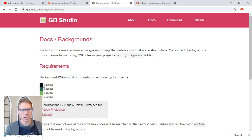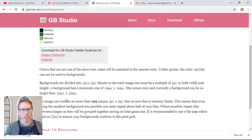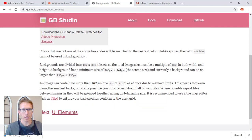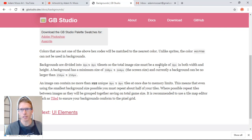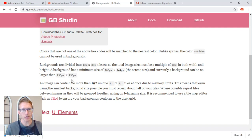They can contain four colors and we'll talk about those colors maybe in the next video, but what we need to figure out now is that backgrounds are divided into eight by eight pixels and the tile sets must be a multiple of eight in both width and height. So the minimum size is 160 pixels by 144 pixels and the largest size it can be is 256 by 256.